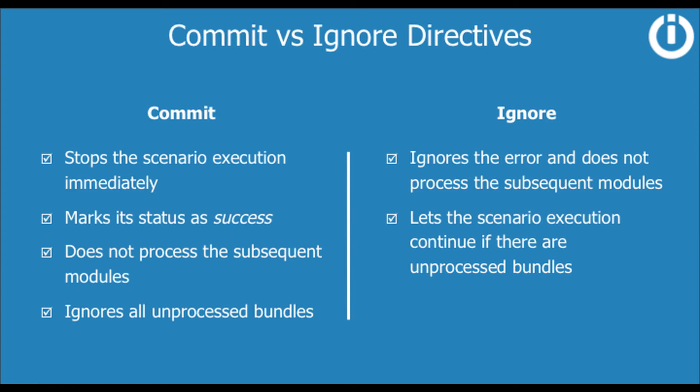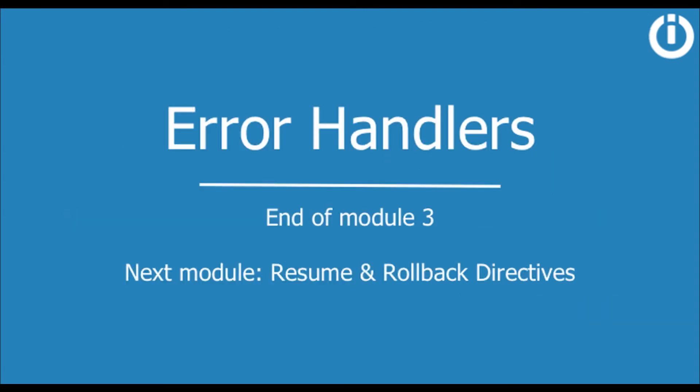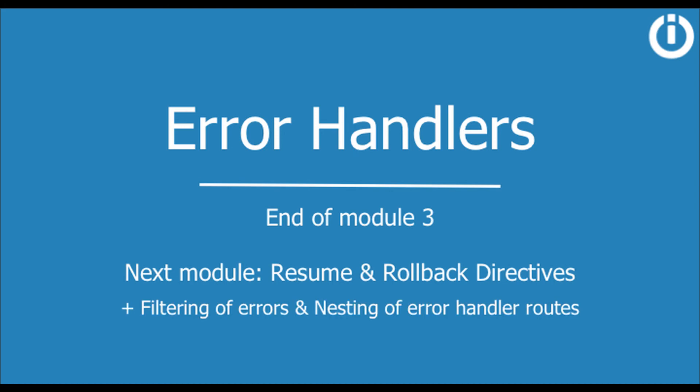That's it. In the next video I'm going to explain the resume and rollback directives in detail and touch upon filtering of errors as well as nesting error handler routes. See you then.